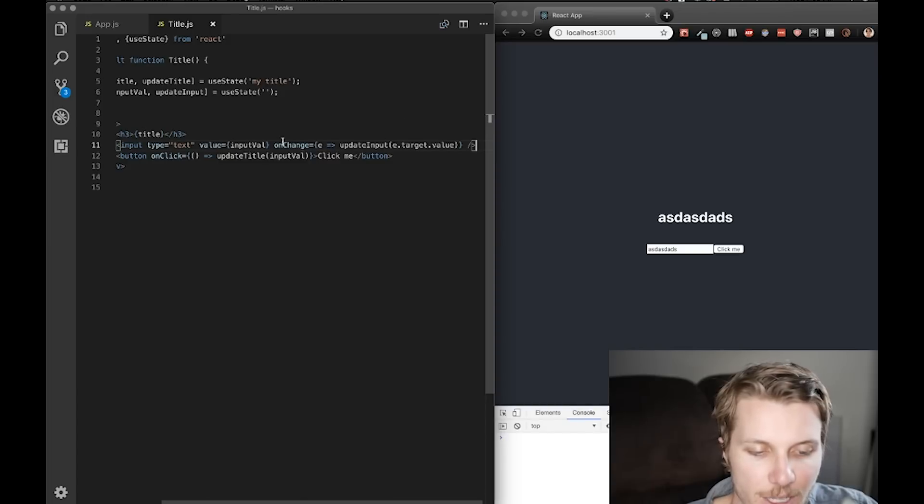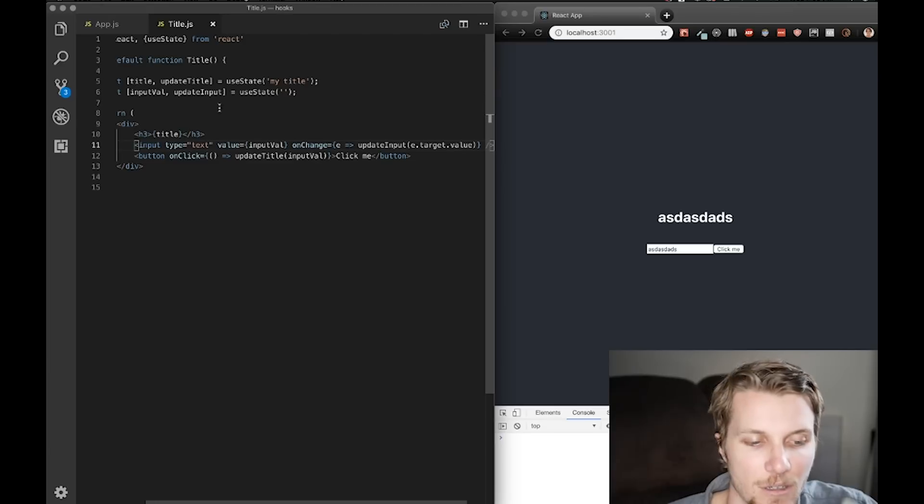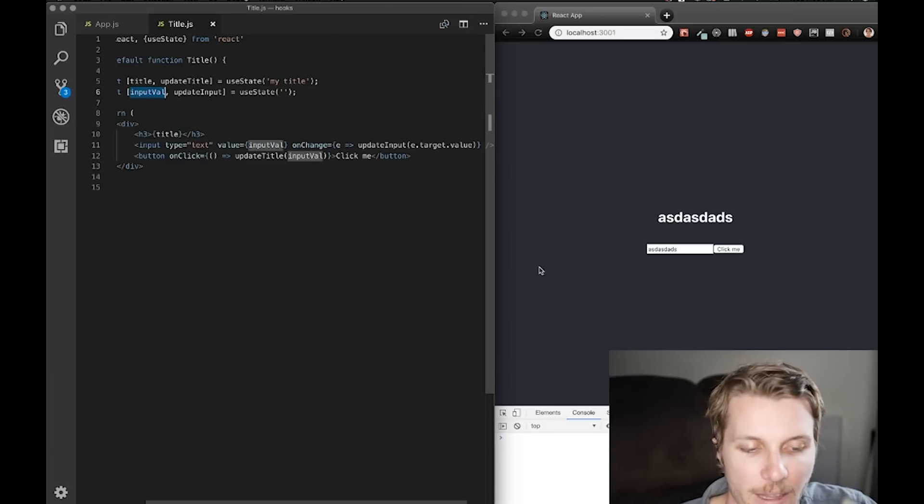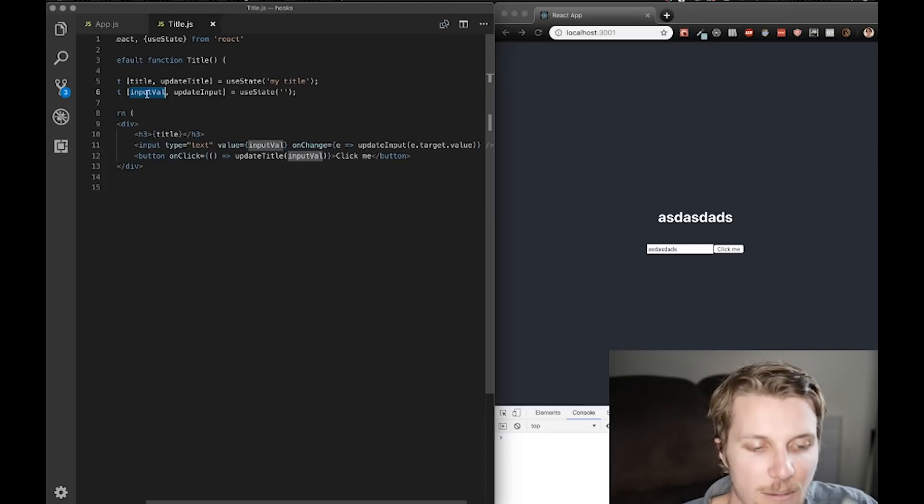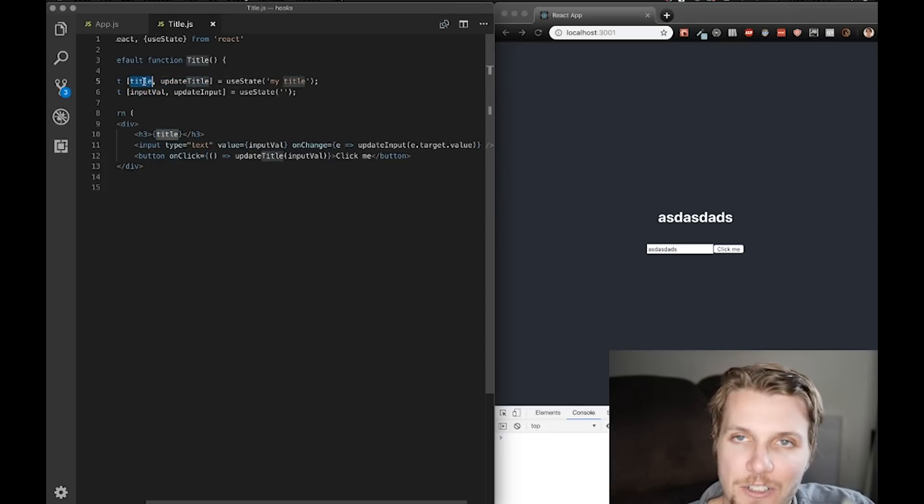So, every time we type in the input, on change function is being called. That's being stored in input value. Right? And then we click the button. It's taking the input value variable, passing it into update title, and setting title.